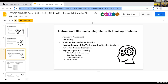A number of strategies are built into the thinking routine: formative assessment, scaffolding, modeling during guided practice, and gradual release — I do, we do, you do. You can have students work in small groups or pairs, then independently. You're being direct and explicit with instruction through an initial model, and you use cooperative learning strategies to make thinking routines collaborative. There's a wide range of opportunities here.